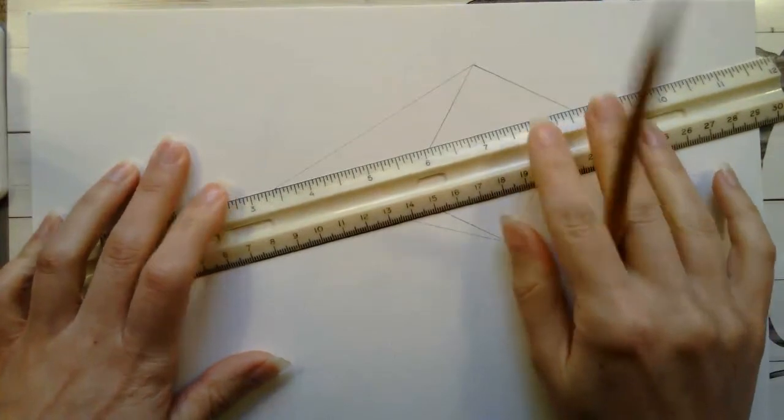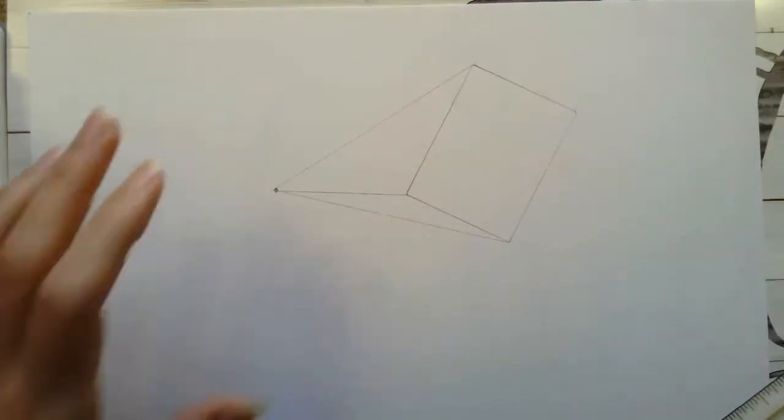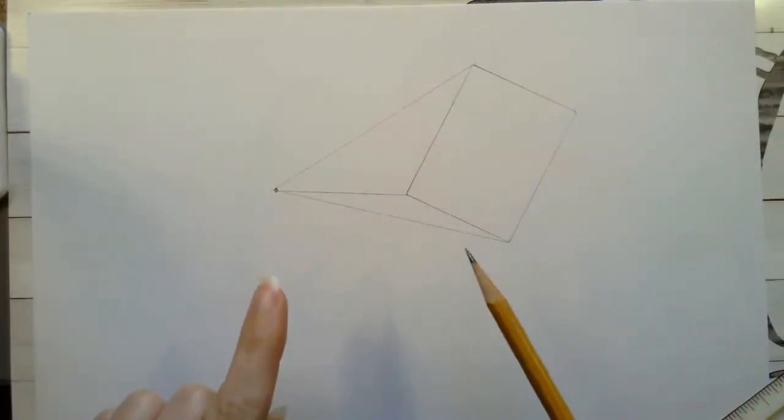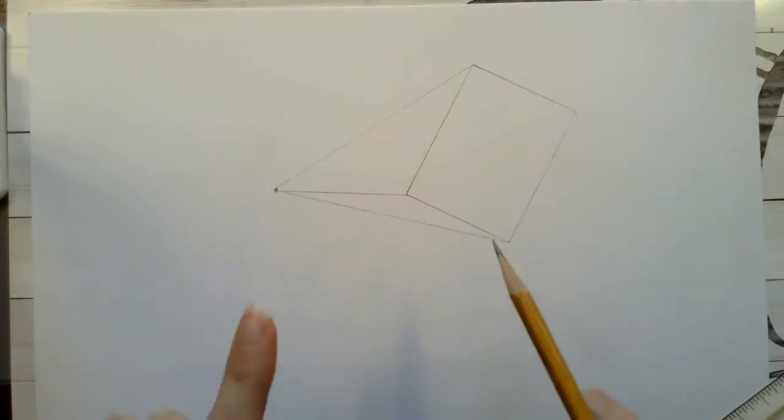We're only going to do it for the corners where we would actually see the lines. We're not going to see this so we're just going to leave this like this. We're also not going to be erasing our orthogonals on this assignment.